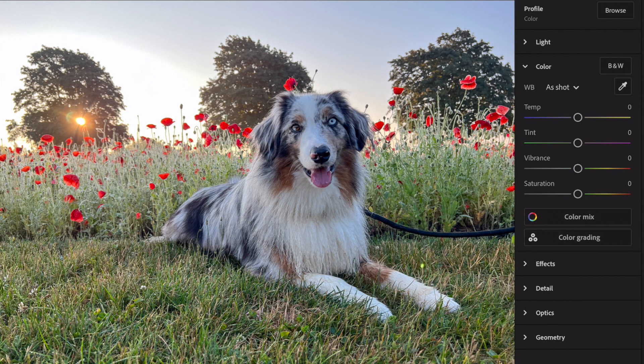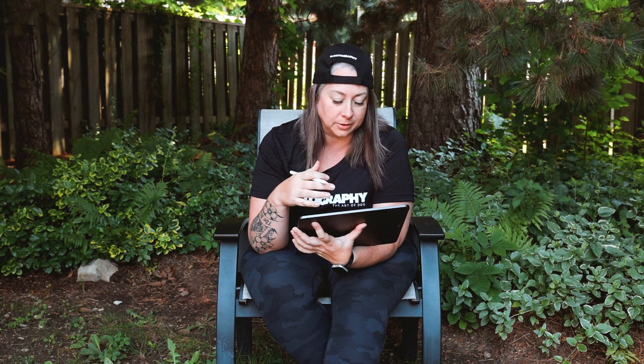I can tell by looking at his face that he looks quite blue, which means the color temperature of the photo is off. When a dog has white fur and it looks blue, that's how you know the color temperature is out of whack. Same thing if you have a black dog and they look blue.